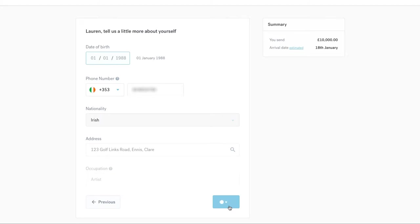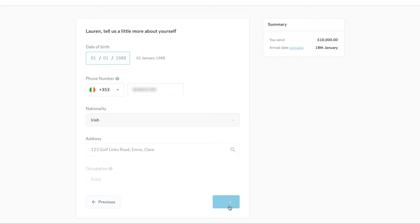Once you have provided your personal details, CurrencyFair are required to verify this information before activating your account. To speed up the process, we attempt to do this automatically through electronic checks. If your account has been successfully activated at this point, you will move directly to Step 3 of the Top Up flow.